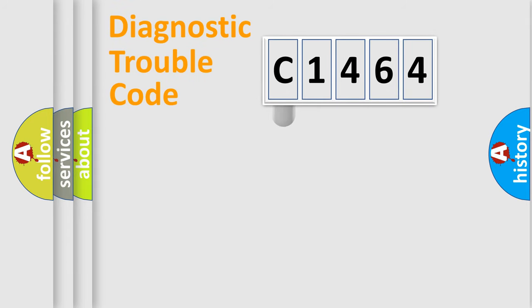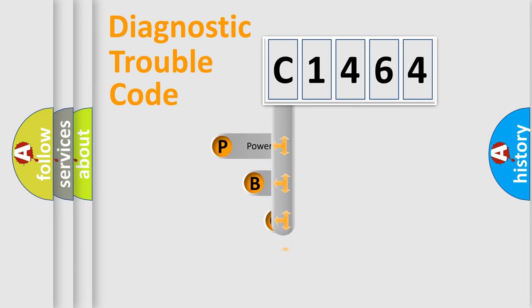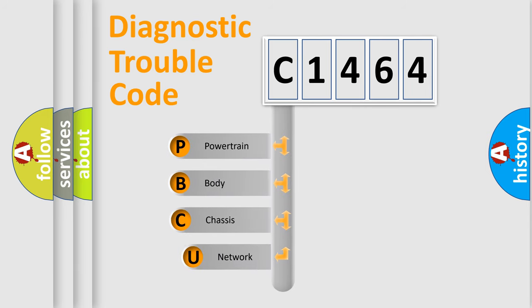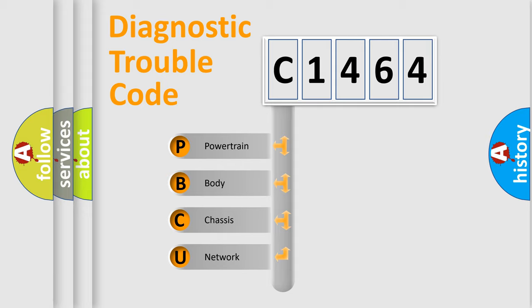First, let's look at the history of diagnostic fault code composition according to the OBD2 protocol, which is unified for all automakers since 2000. We divide the electric system of an automobile into four basic units.